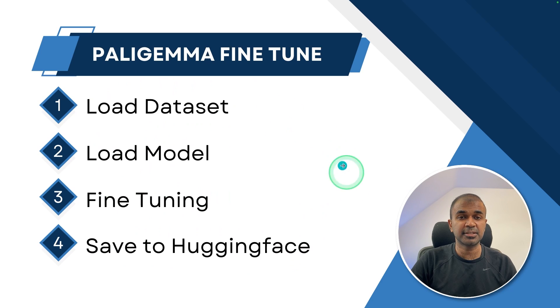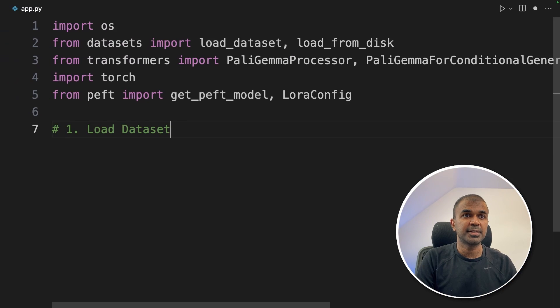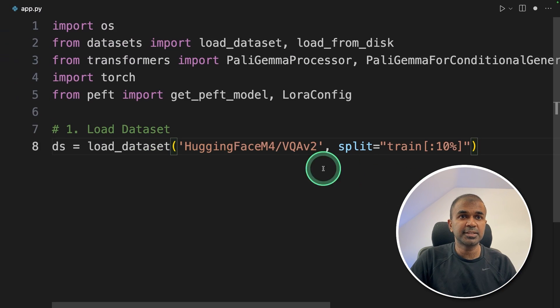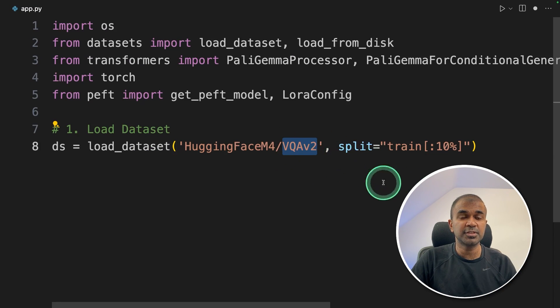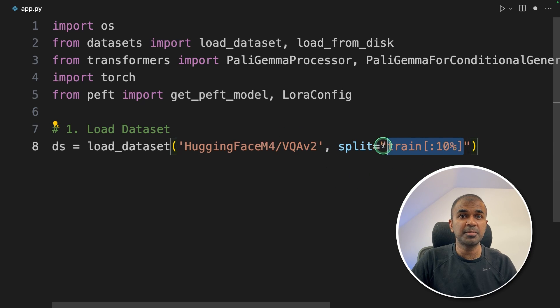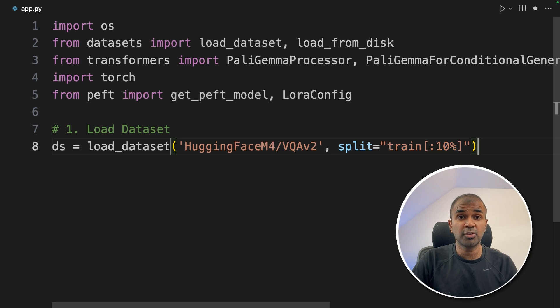So loading dataset, that is step number one. So we are loading dataset from VQA version 2. That is a visual question and answer. And we are taking only 10% of the data to keep this tutorial quicker.